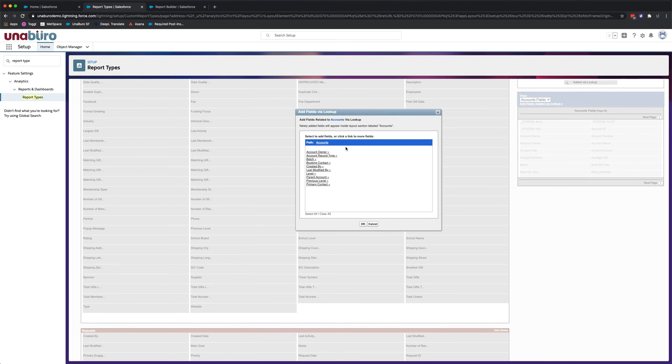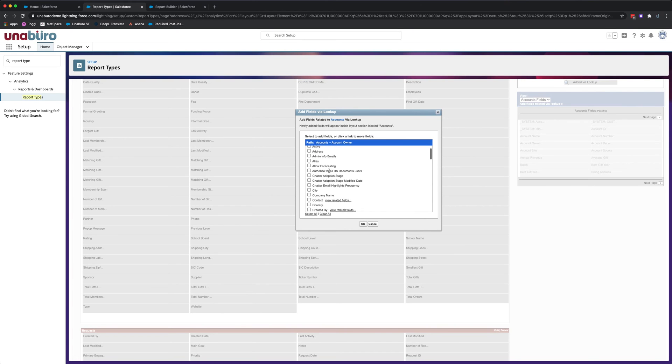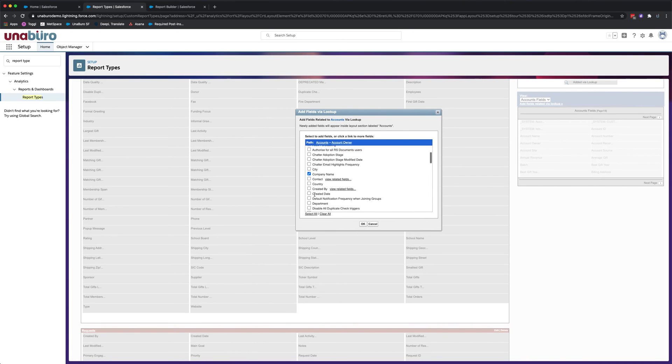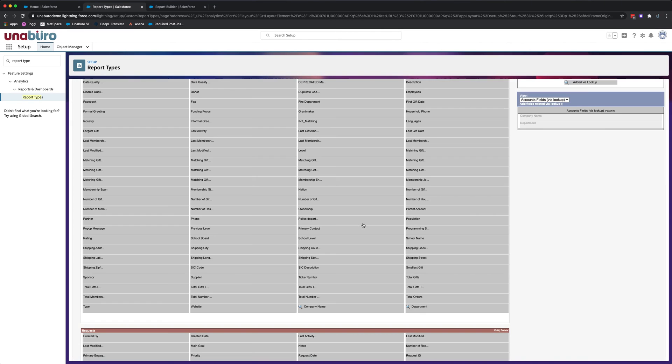So here we're going to click on, as you can see here, you can click on different fields. We're going to look up to the account owner and we're going to add company name and department. Click OK.